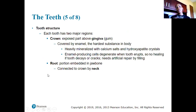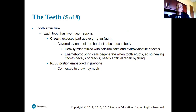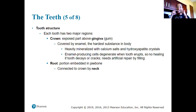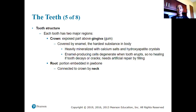Each tooth has two major regions: the crown and the root. The crown is the exposed part above the gingiva — the gum — and is covered by enamel, the hardest substance in the body, harder than bone. It contains large amounts of calcium salts and hydroxyapatite crystals. Enamel-producing cells degenerate when the tooth erupts, so there's no healing if tooth decay or cracks occur — which is why we need fillings for cavities.